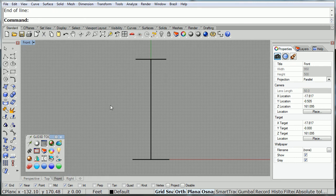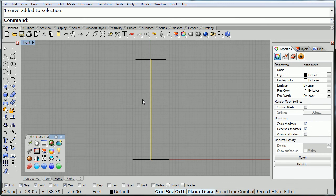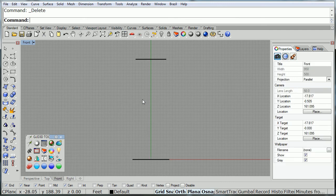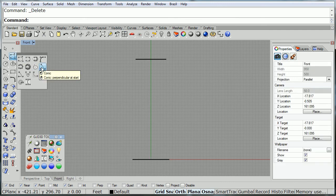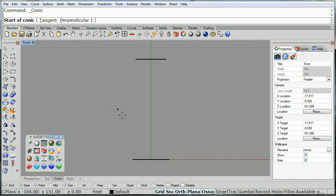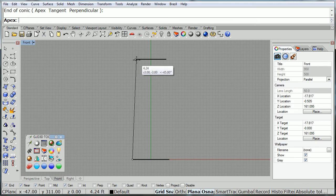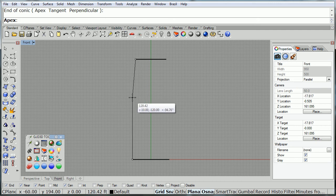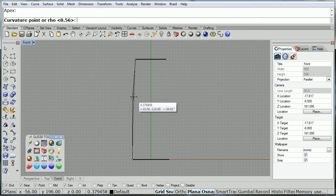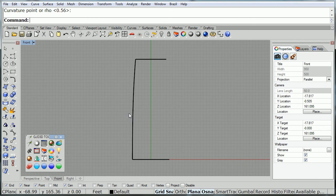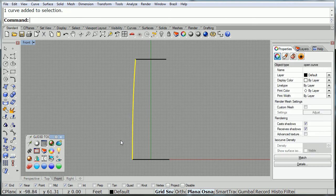Now, using the endpoints, I'm going to create conics from endpoint to endpoint. There we go.